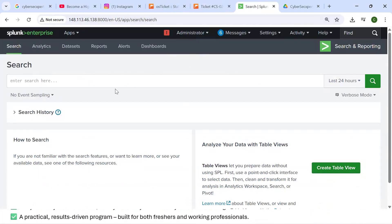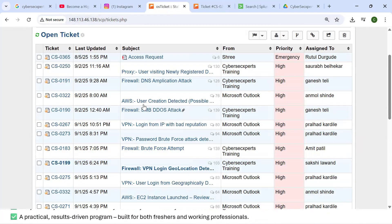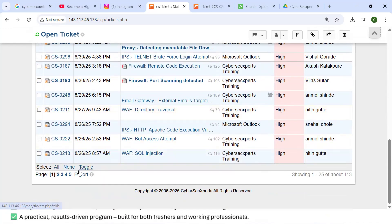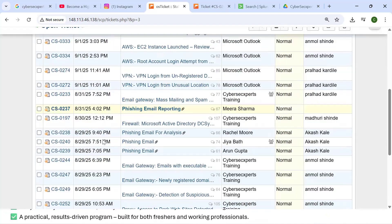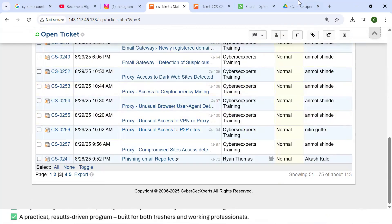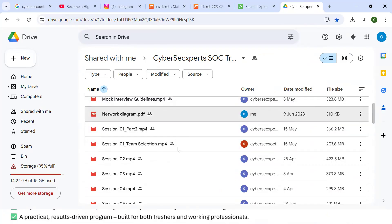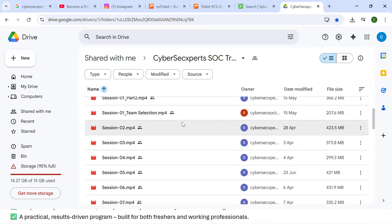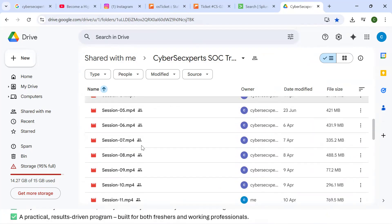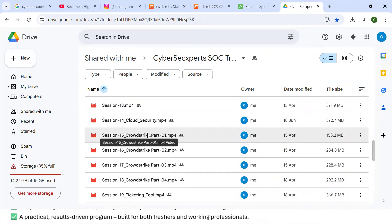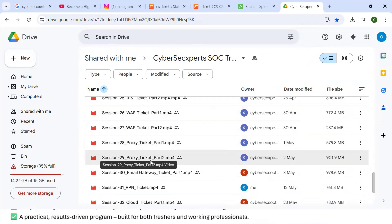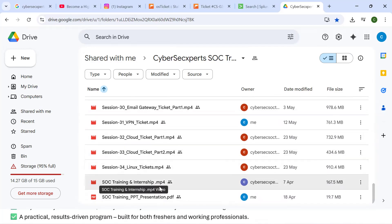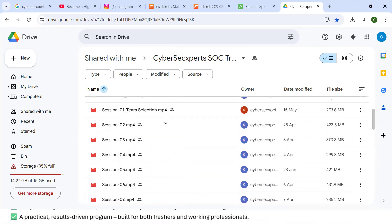You'll also get SIEM solution access with log sources from different platforms. Tickets come from firewall, VPN, WAF, Linux, AWS, CrowdStrike, and more. We share the 90-hour training videos via Google Drive, organized in sessions covering cloud security, CrowdStrike, ticketing tools, firewall, IPS, web application firewall, proxy, email gateway, VPN tickets, cloud tickets, Linux, and interview questions — everything required to get the job.